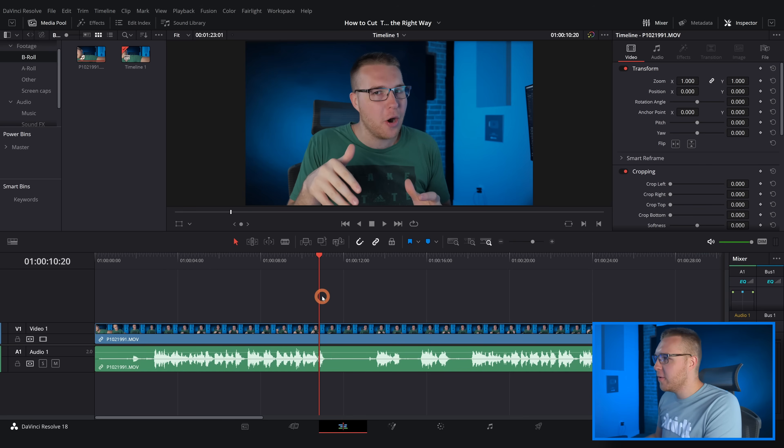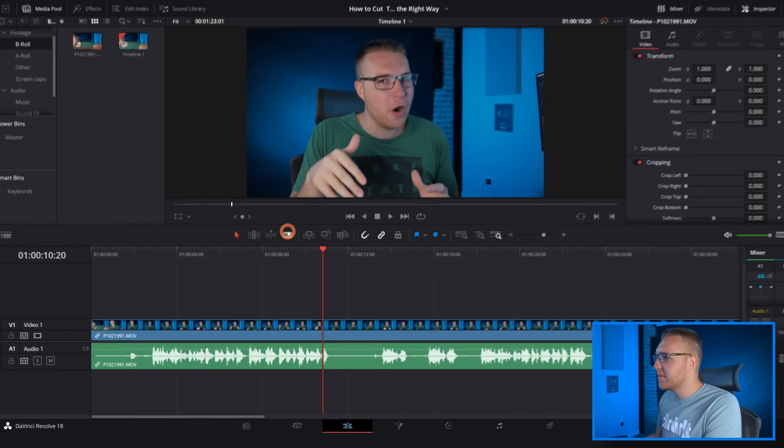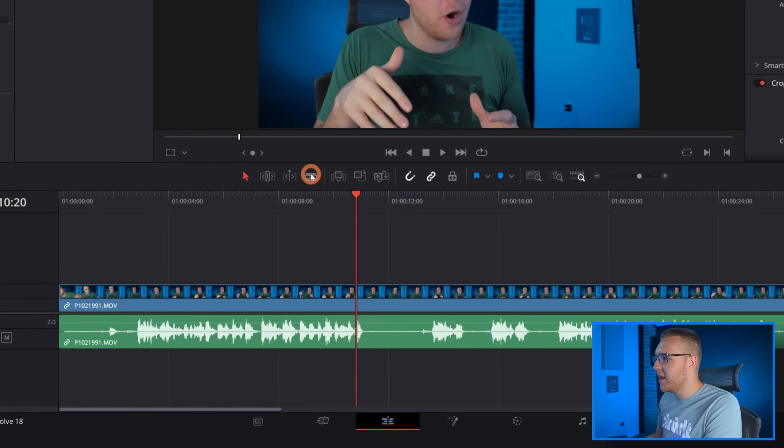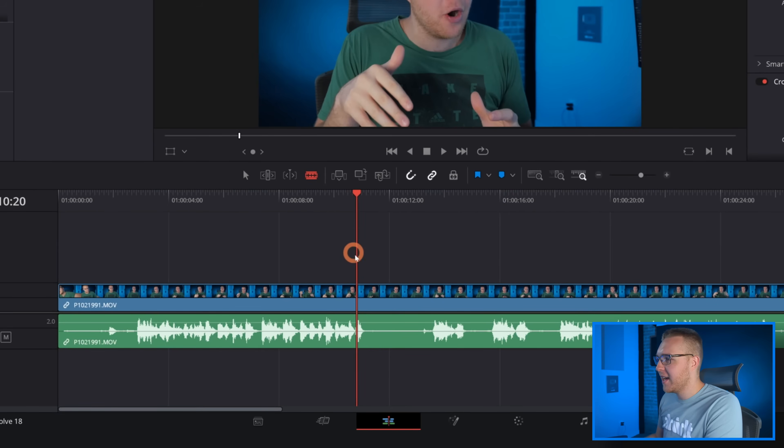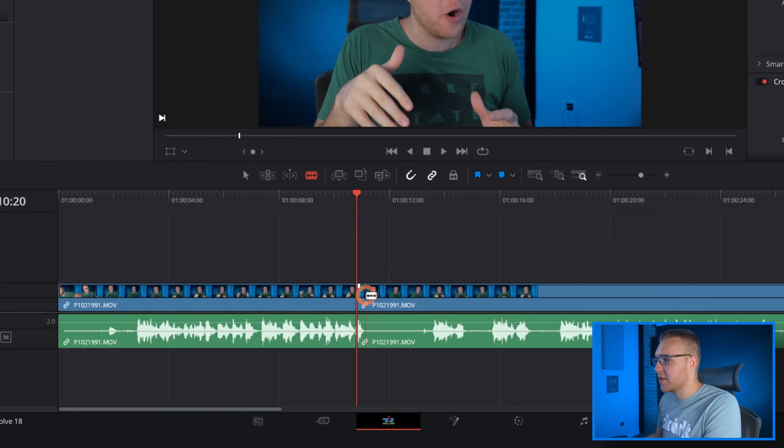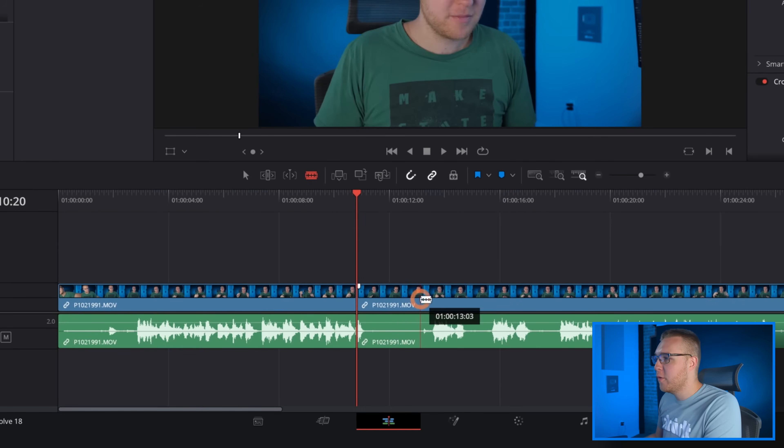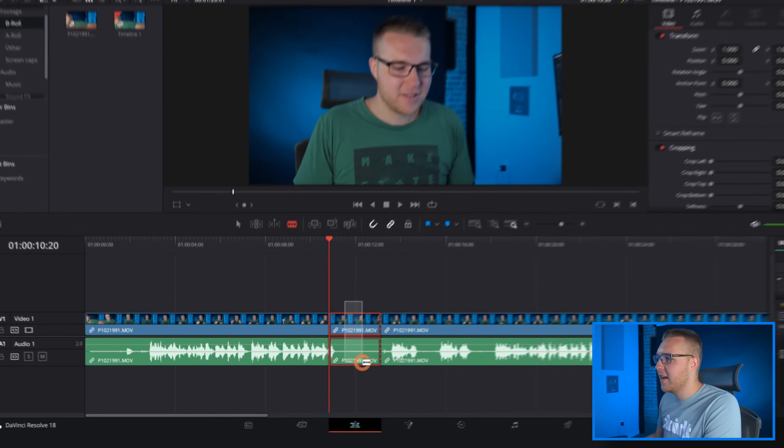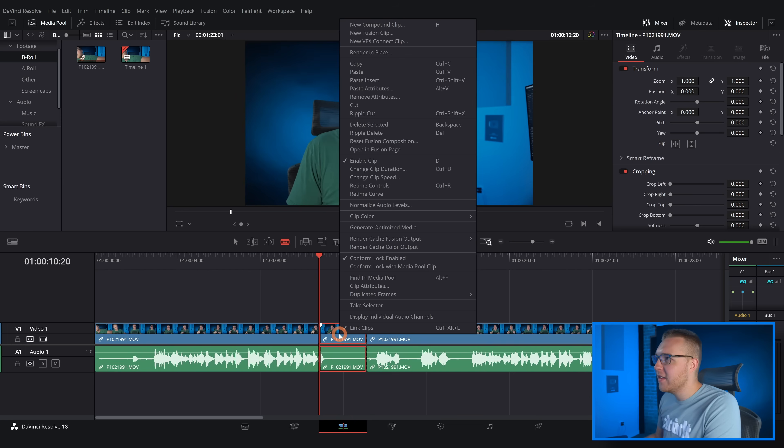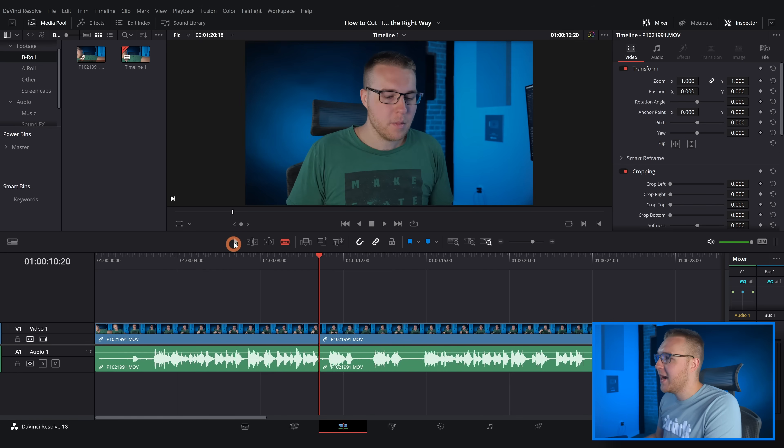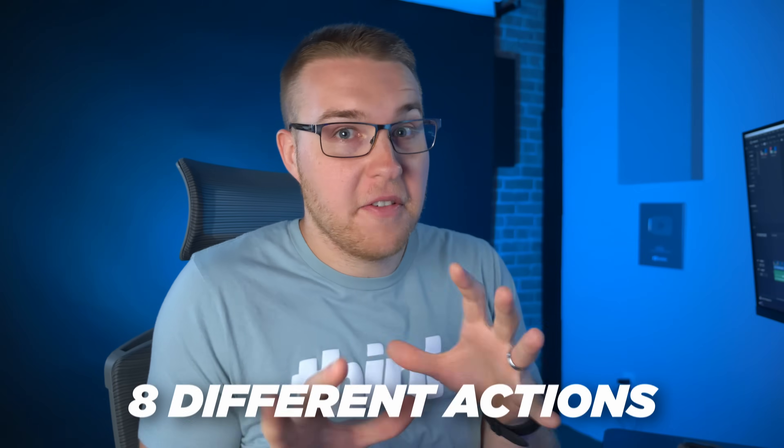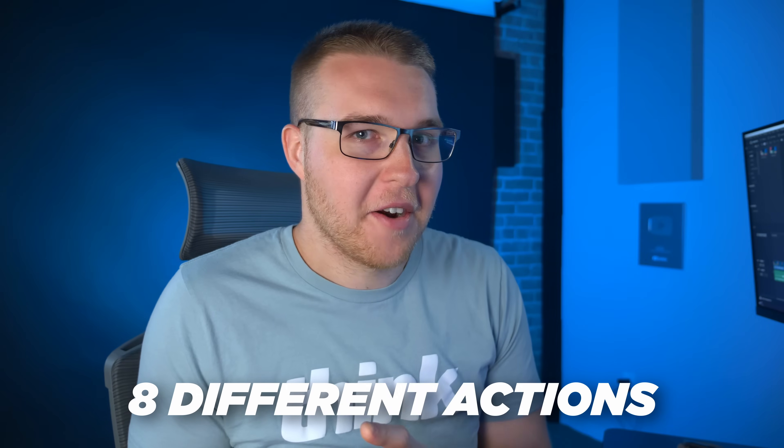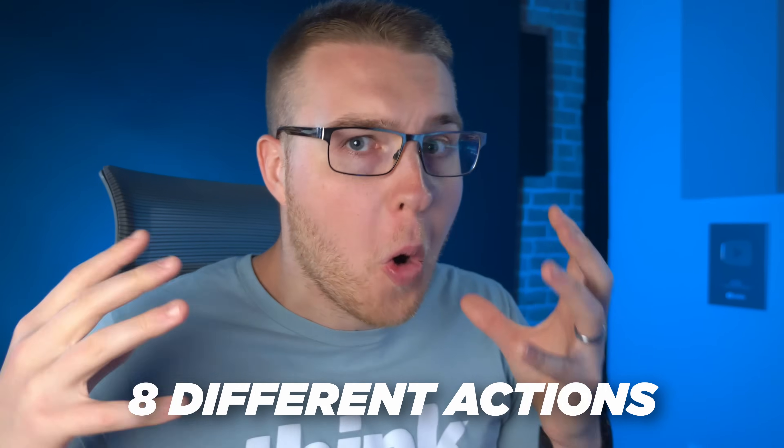Currently what you have to do is move up to the blade tool, select it, then make the first cut, move over, make the second cut, then highlight it, right click, go to ripple cut, then change back to your selection tool. That's like eight different actions right there. Like what are we doing, this is 2022.